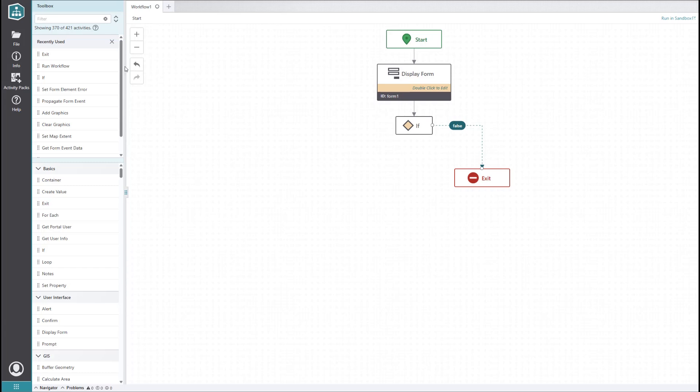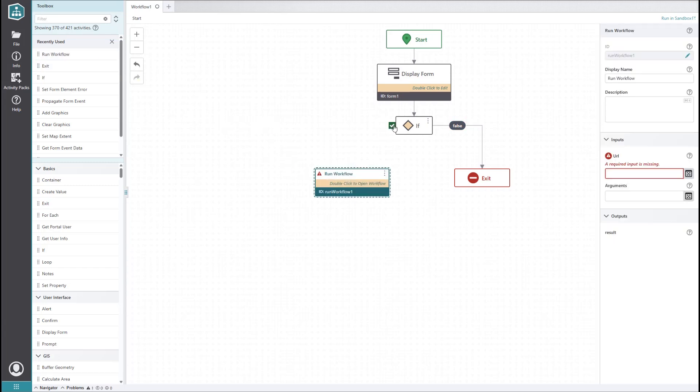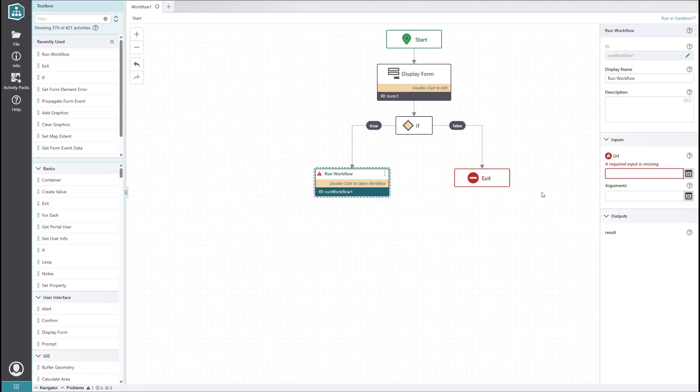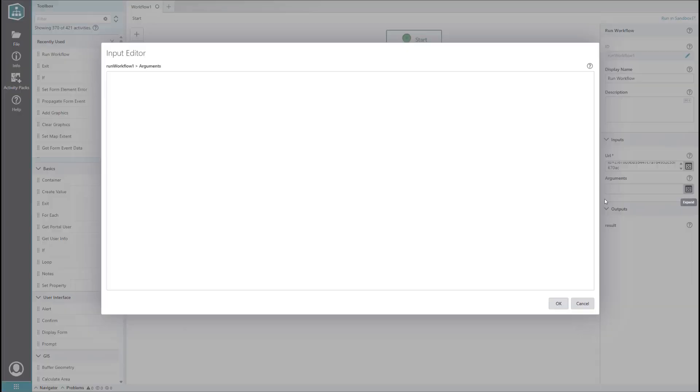On the true side, let's add a run workflow activity. The workflow we want to run is a server-side workflow that sends an email to the assessment office with all the features the user selected. Building the server-side workflow is beyond the scope of what we'll be looking at today, so we're pretty much done here. All we need to do is specify the URL to the workflow and include our user-selected features in the arguments.